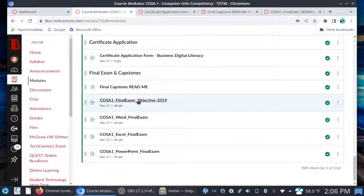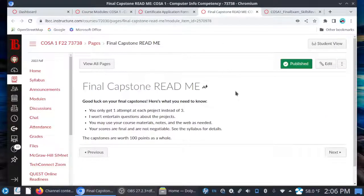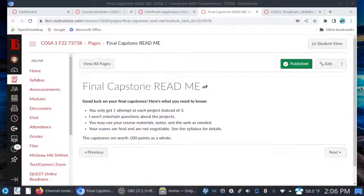Let's talk about your final exam and your capstones. You have an objective exam, which is a lot like your quizzes — it covers everything from the course — and then you have your three capstones. I've included a readme. You only get one attempt at each project instead of three, so take your time with these capstones. Don't forget to save and close when you're ready to turn them in. I won't entertain questions about the projects. You may use your course materials, notes, and the web as needed. Your scores are final and not negotiable. Make sure that you come to class — I will give you the class time to work on your capstones. You can ask each other, look at your course materials and notes, and use other online resources, but I won't answer questions about the capstone because it is your final and you've got to show what you know.